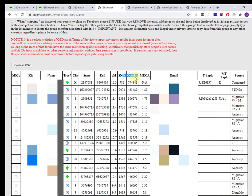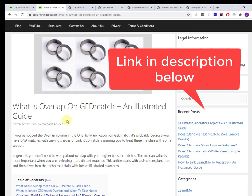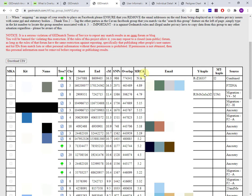The start and end position on the chromosome, total centimorgans, SNPs, and overlap. If you're not quite sure what those are, I have a full article on what is overlap on GEDmatch. MRCA, the most recent common ancestor in terms of generations, I don't pay a whole lot of attention to that.